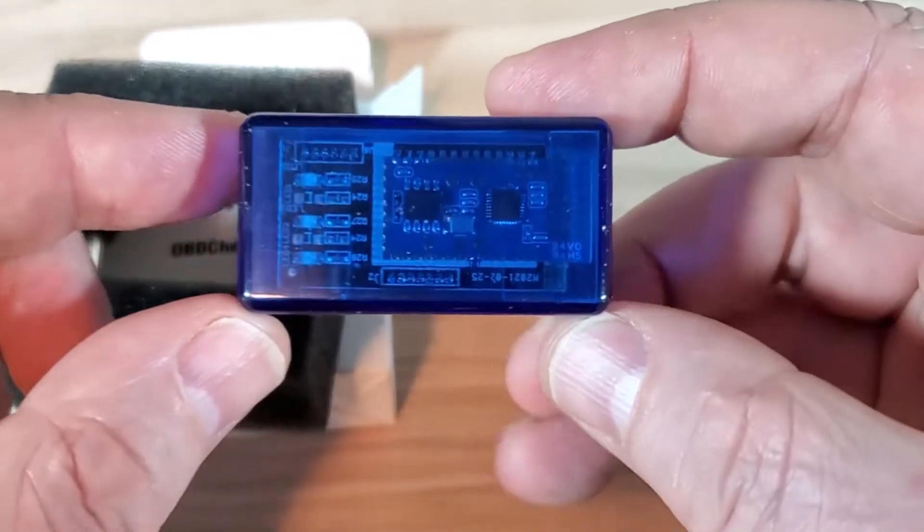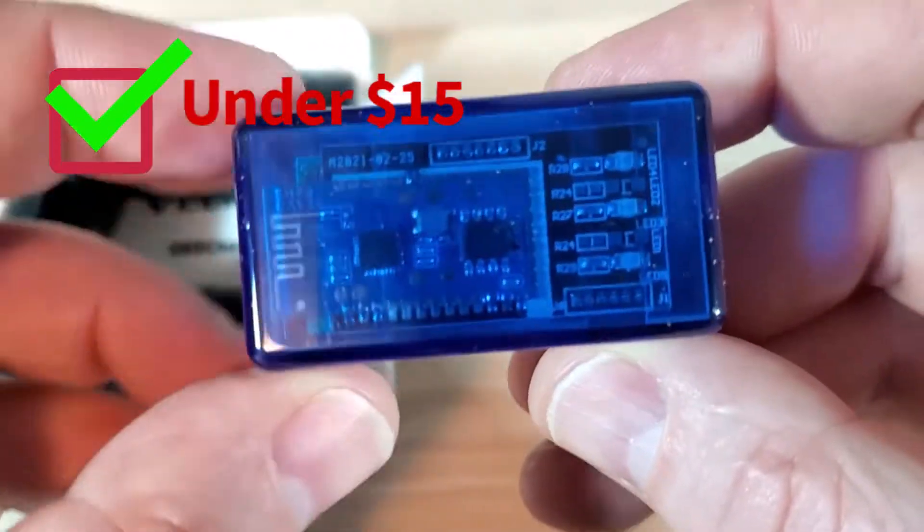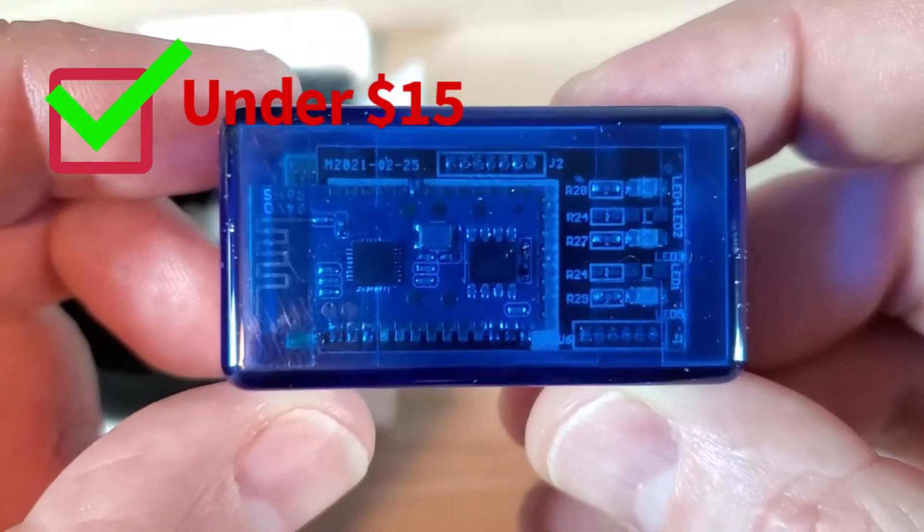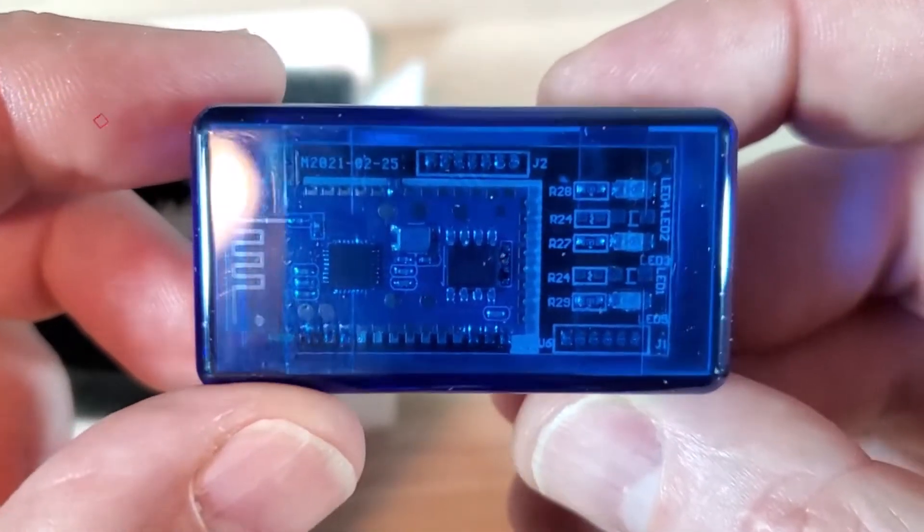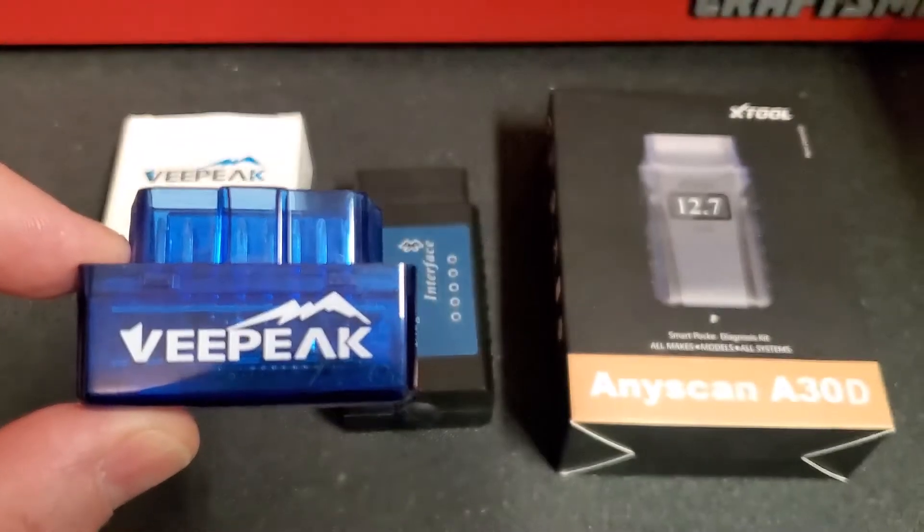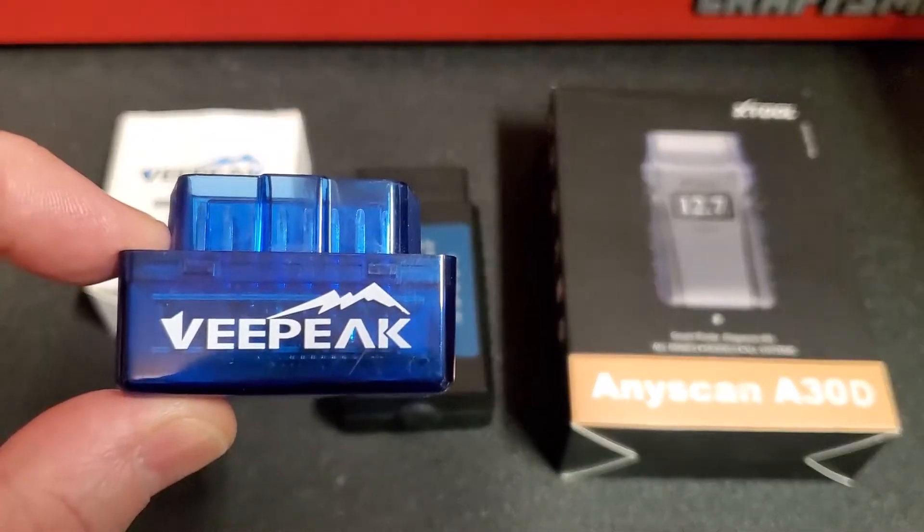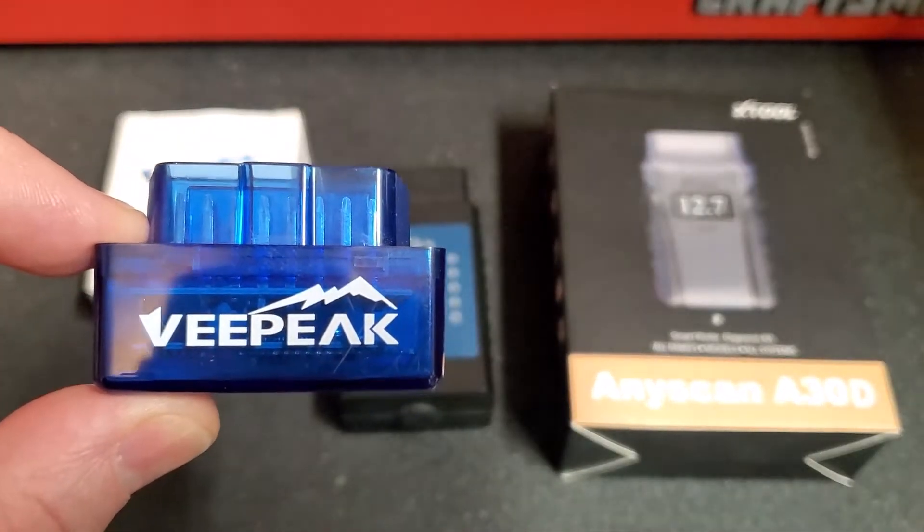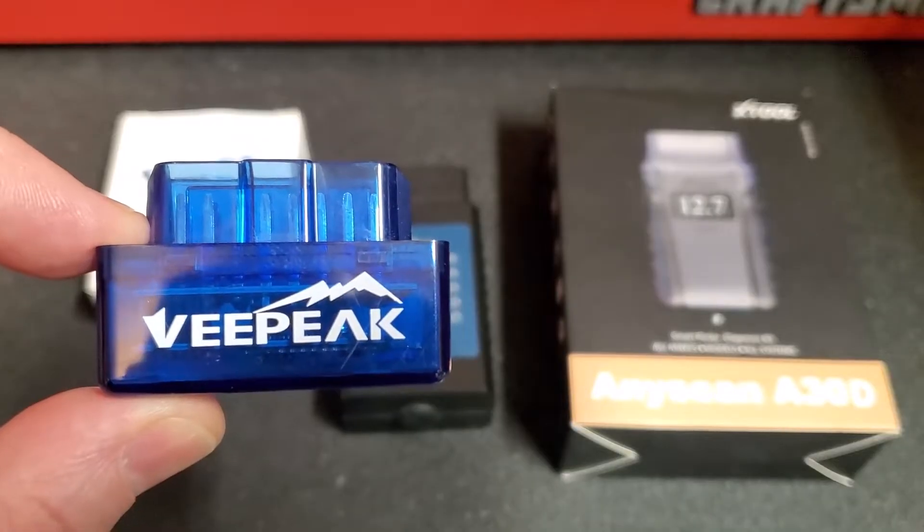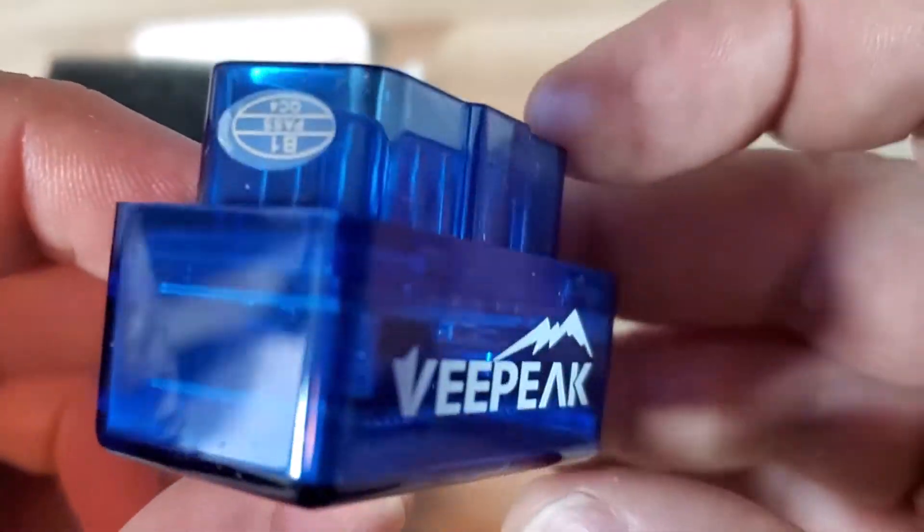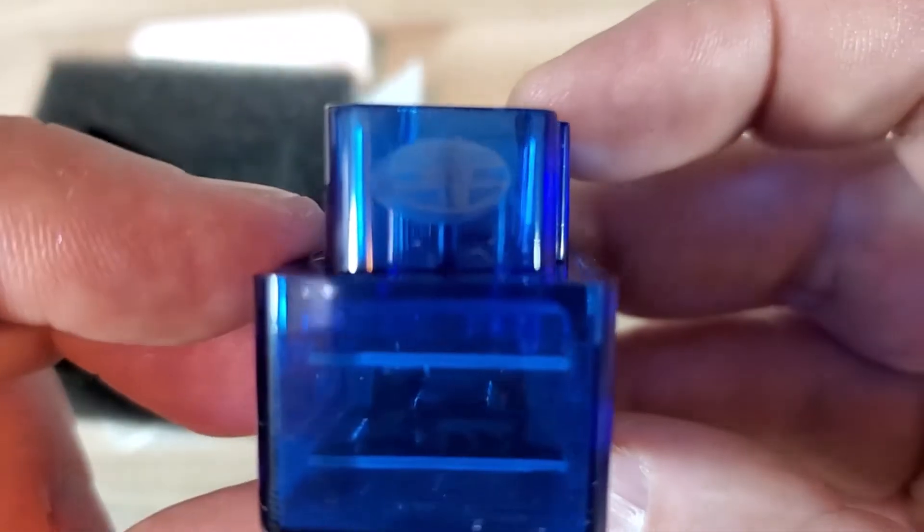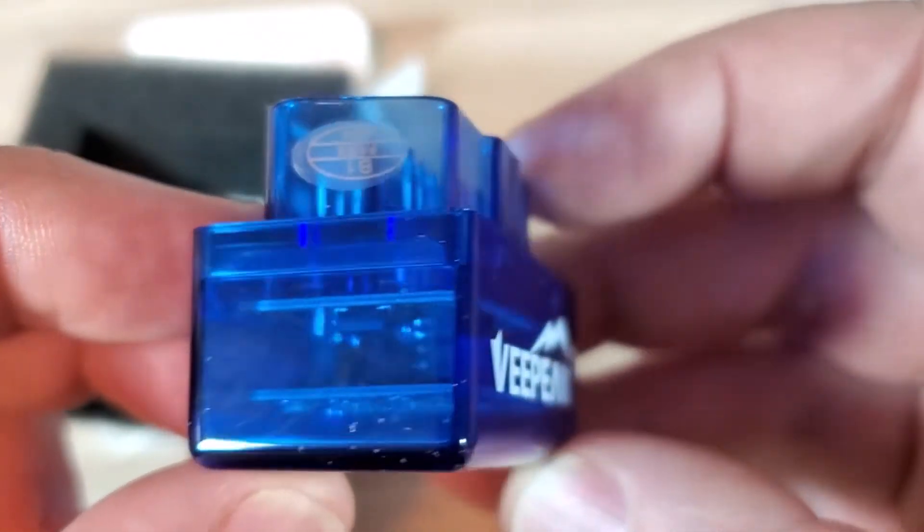Number 10: Price. The VP11 is priced under $15. I paid $13.99 for mine you see here. Now, is it as good as a $5,000 Snap-on Apollo scanner? Of course not. But it's a really capable scanner at an amazing price point.